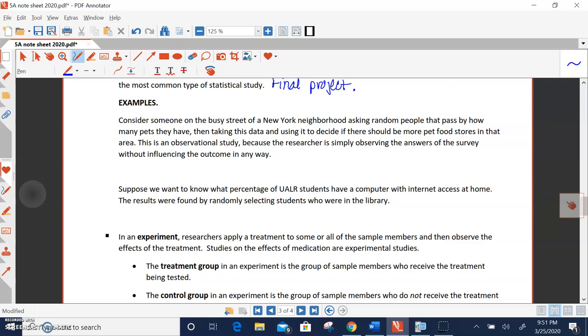So let's just look at some examples. Consider someone on the busy street of a New York neighborhood asking random people that pass by how many pets they have. Then taking this data and using it to decide if there should be more pet food stores in the area, or maybe even a pet park. It's an observational study. The researcher is just observing the answers of the survey without influencing the outcome in any way.